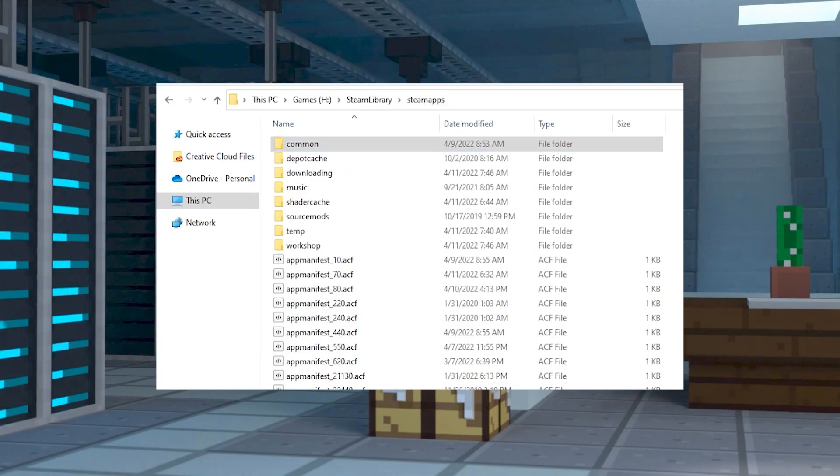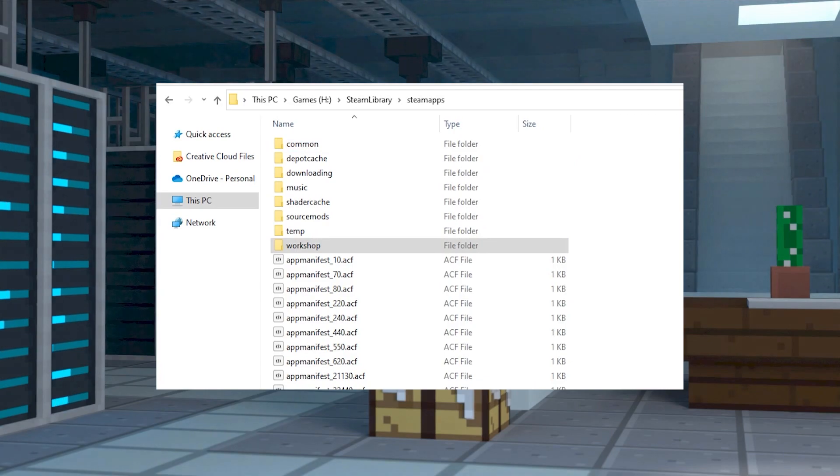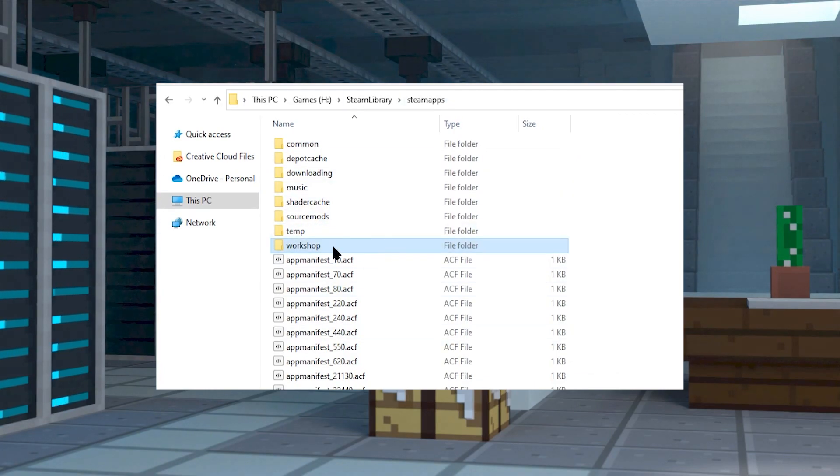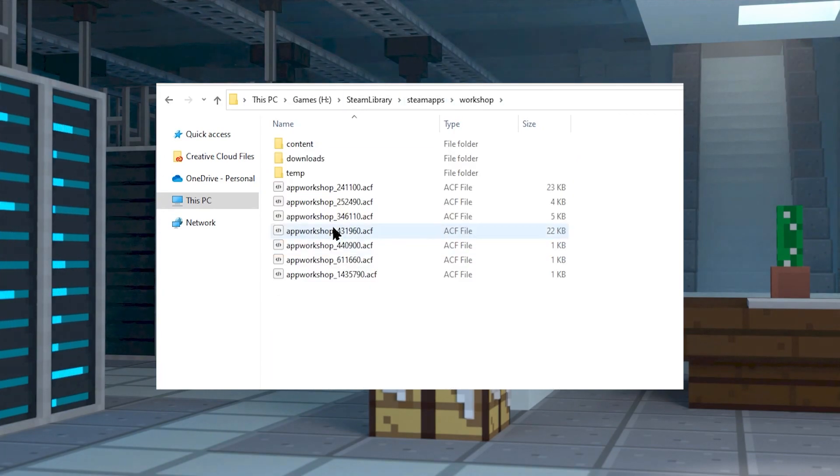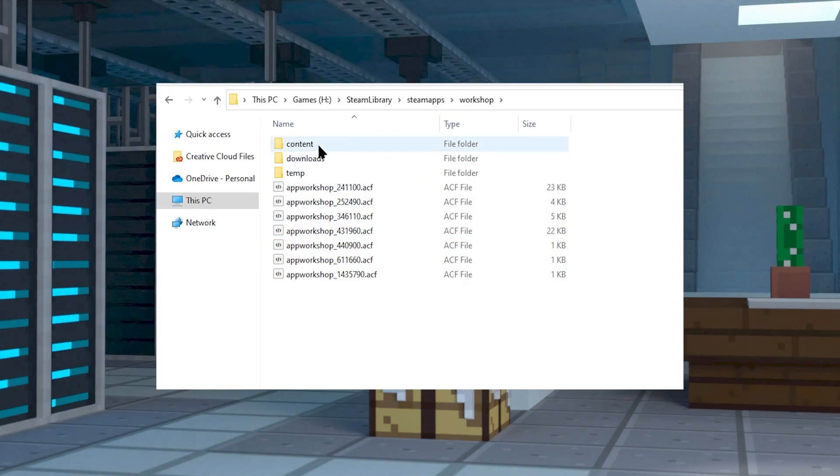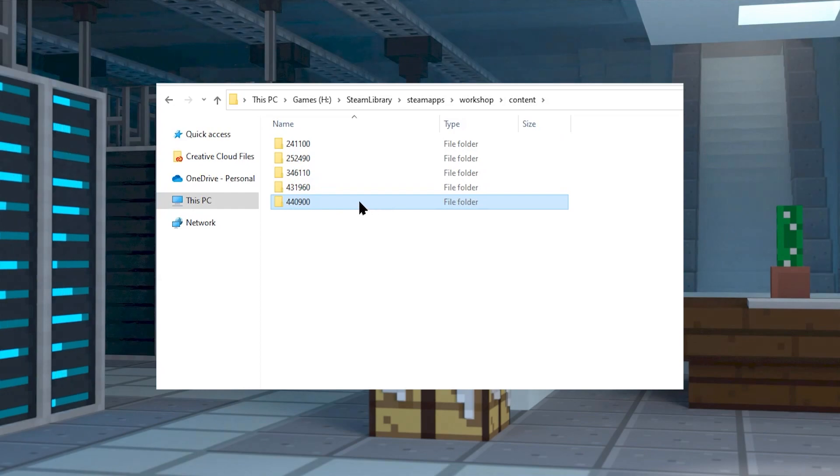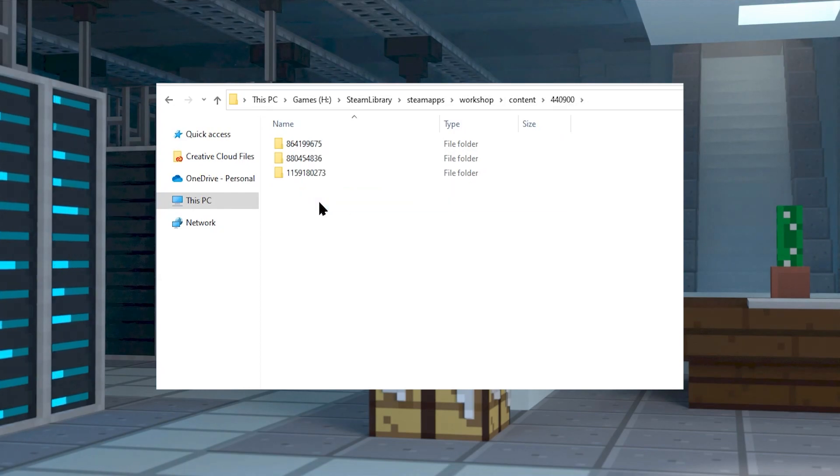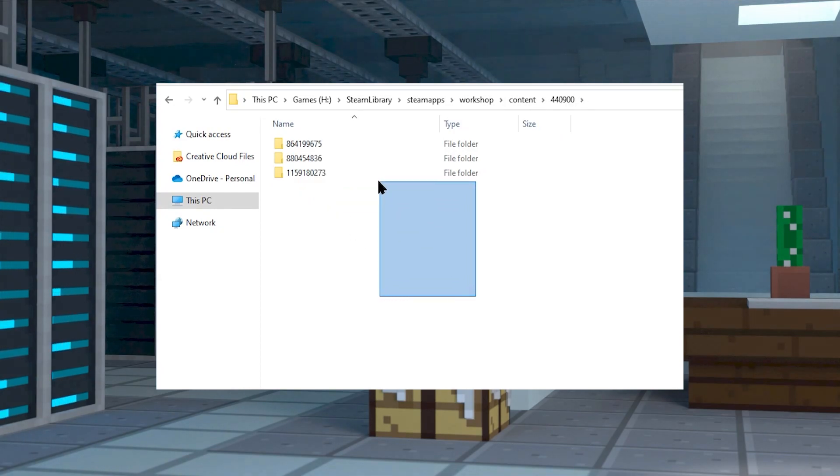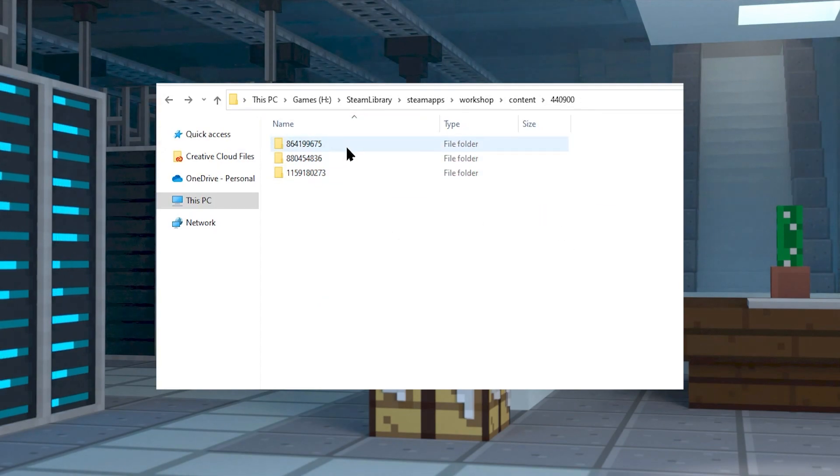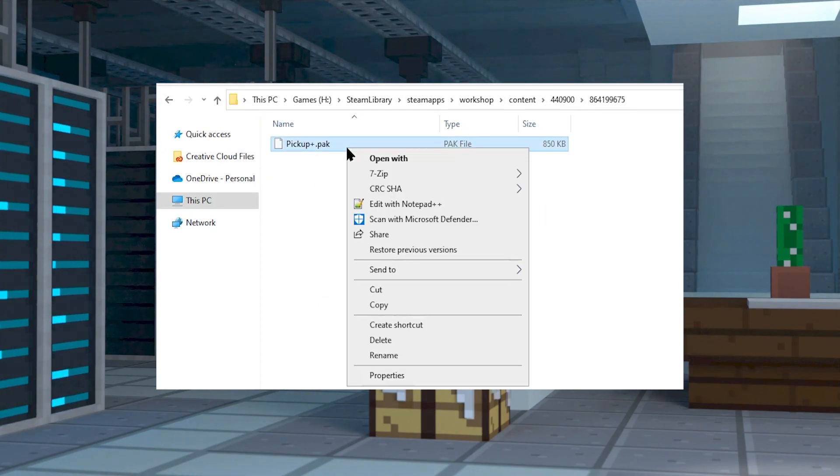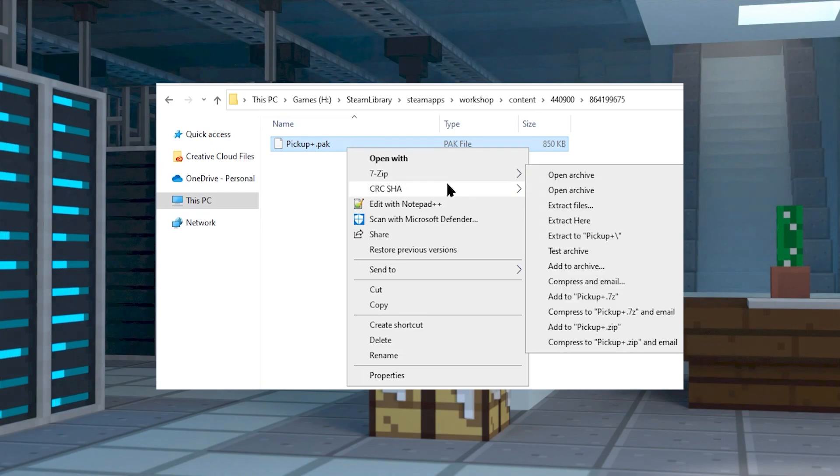Then click on workshop, and then click into content, and finally click into the folder named 440900. Here there's going to be a folder with numbers representing each mod. The pack files inside are the important mod files. These need to be zipped for easy uploading.